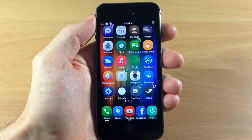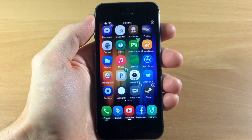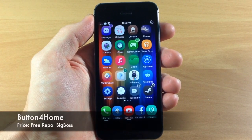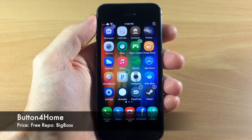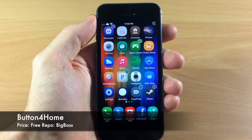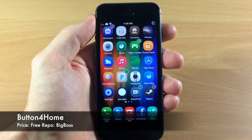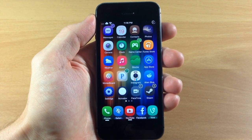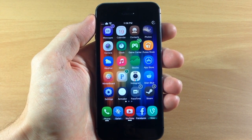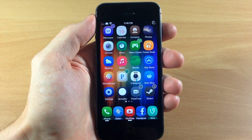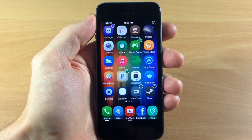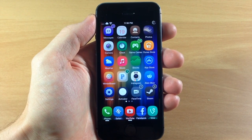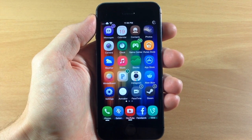What's up guys, this is iTweeks here and today I'm going to be showing you a brand new tweak called Button for Home. This is actually a very simple and free tweak that you can download in Cydia right now, and what it does is give you a brand new iOS 7.1 style phone call button in your phone application.